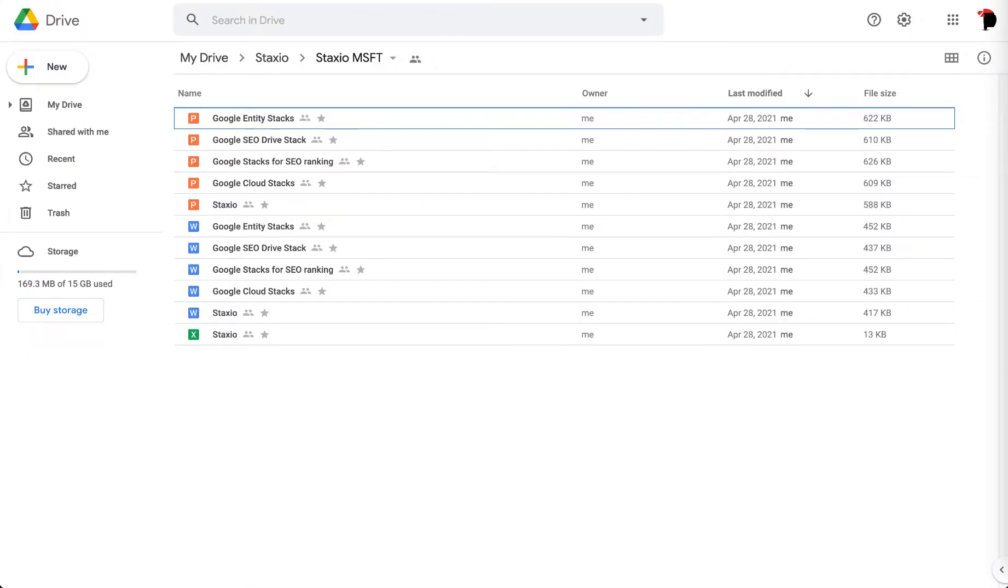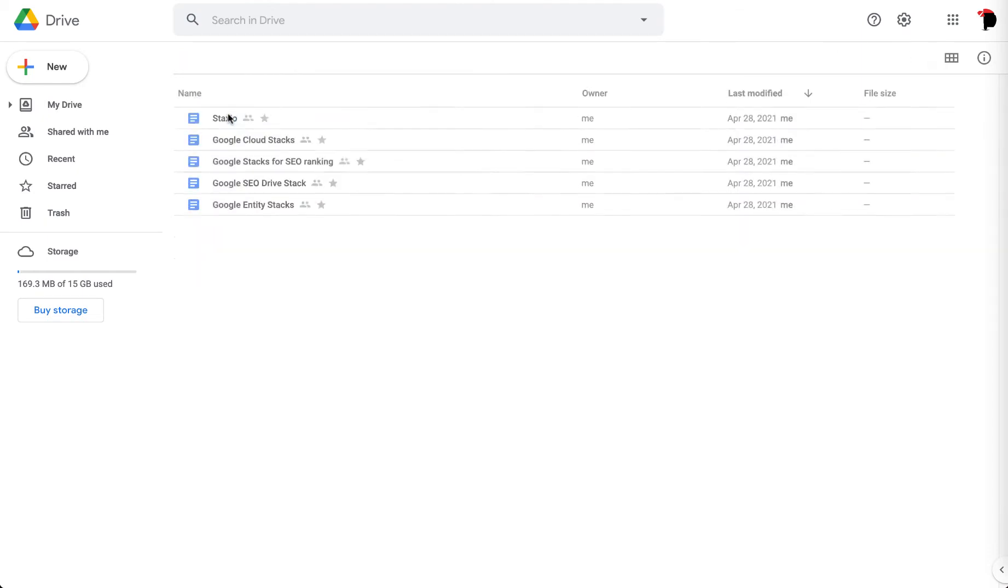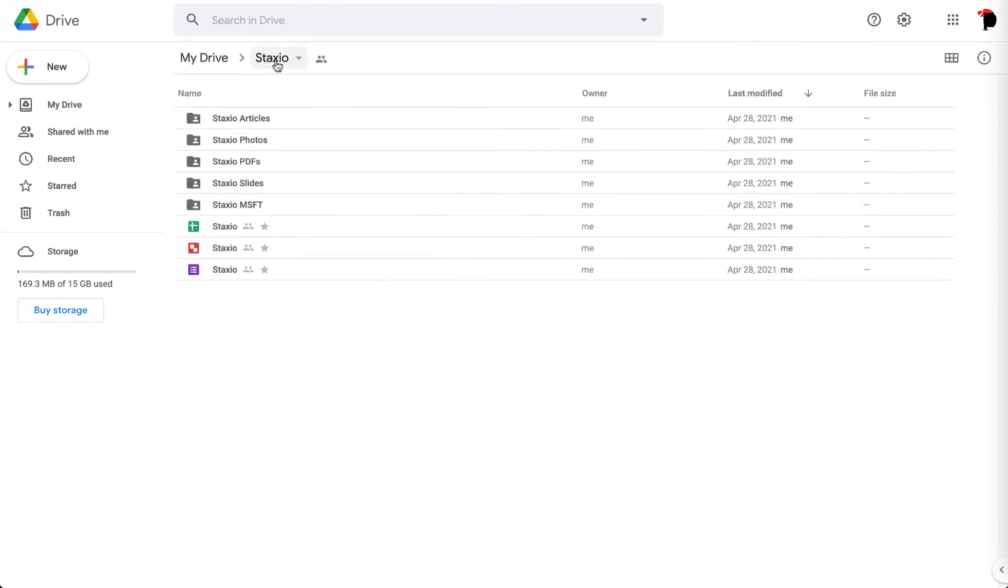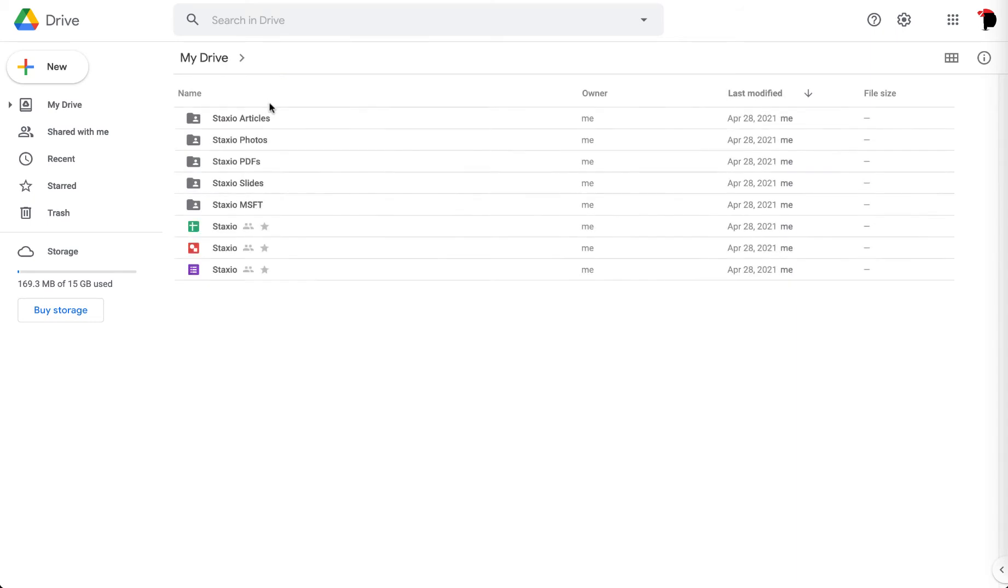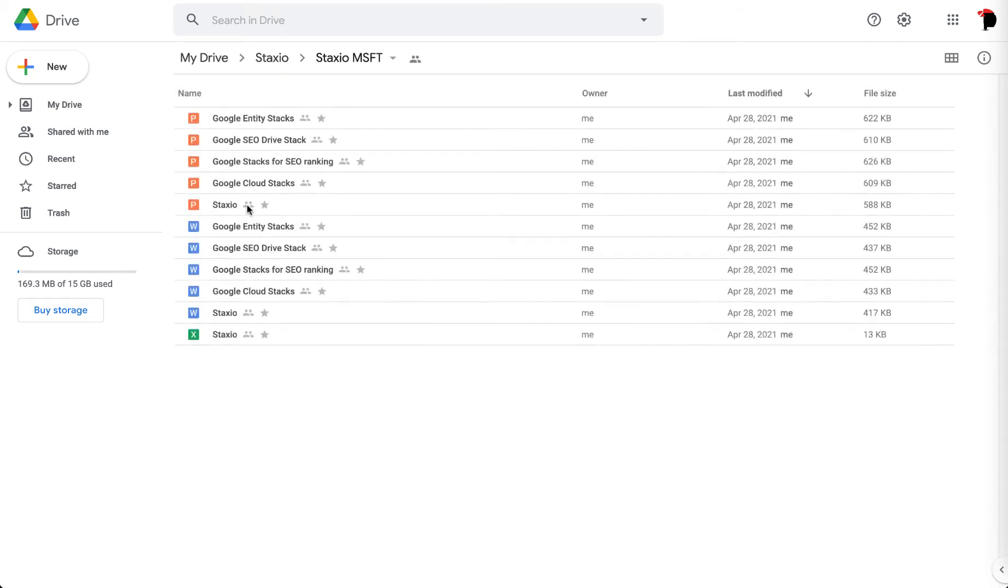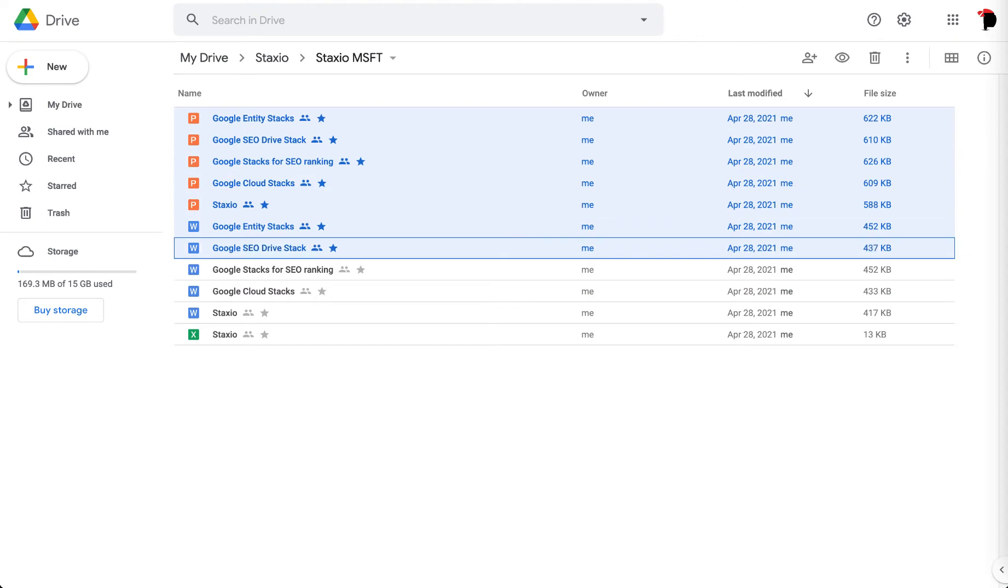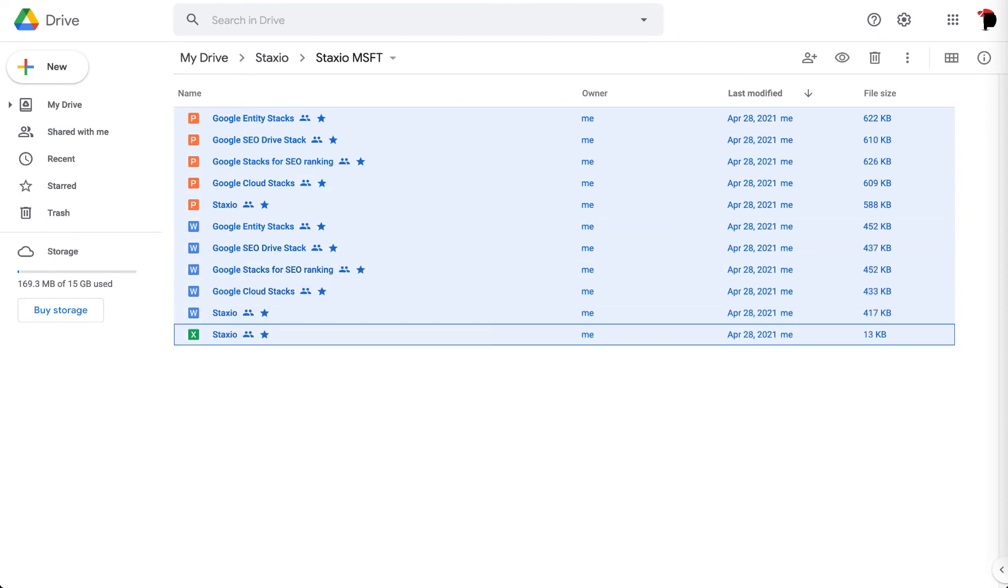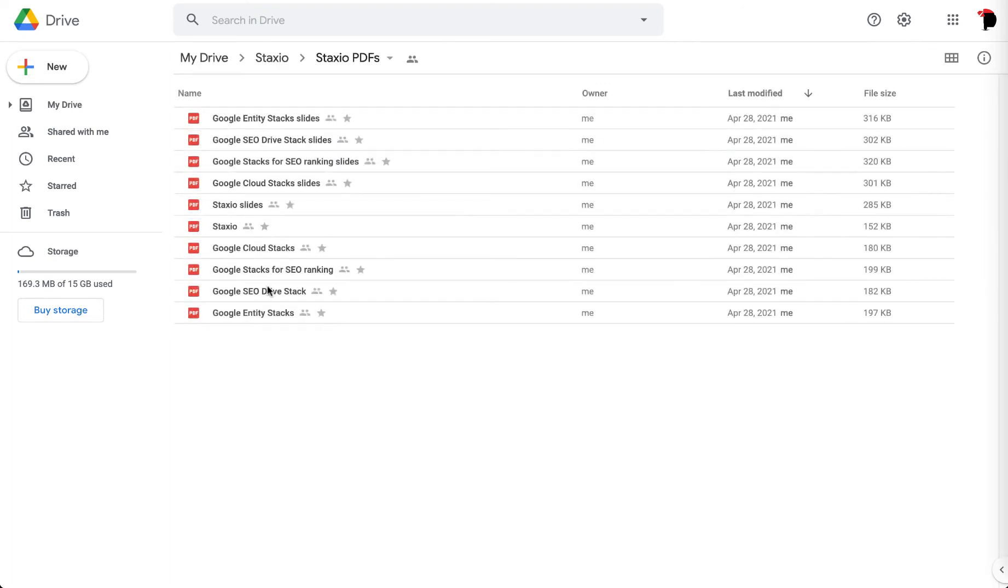This folder here is an example project with five keywords created with the Google Stacks Builder. It builds five documents, five Google slides, five Microsoft PowerPoint files, five Microsoft documents, one Excel file, and ten PDF files.